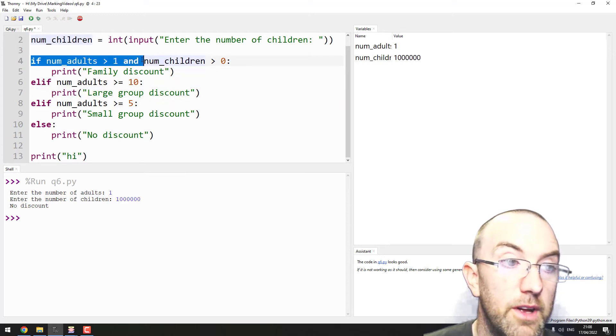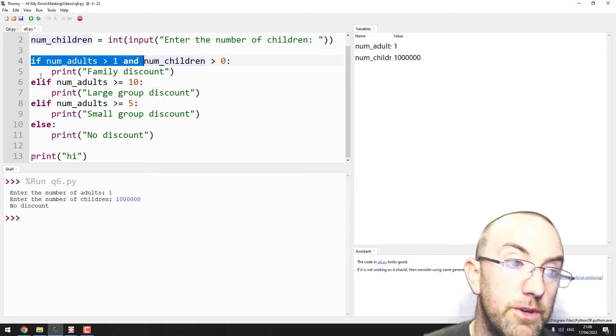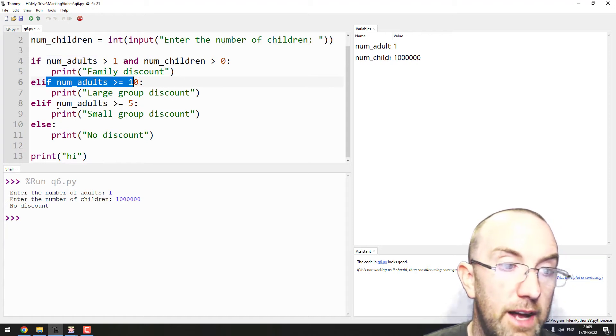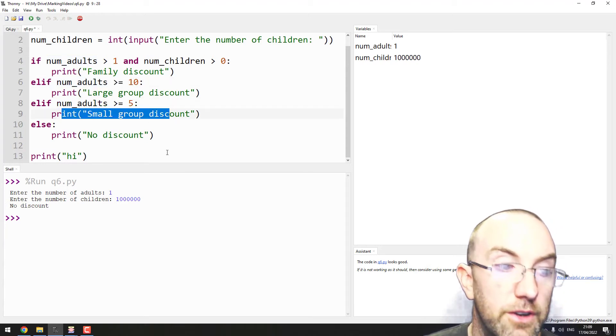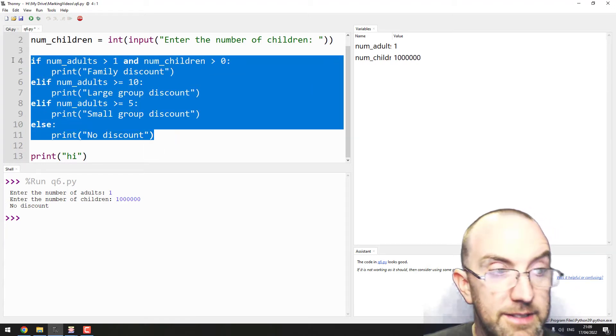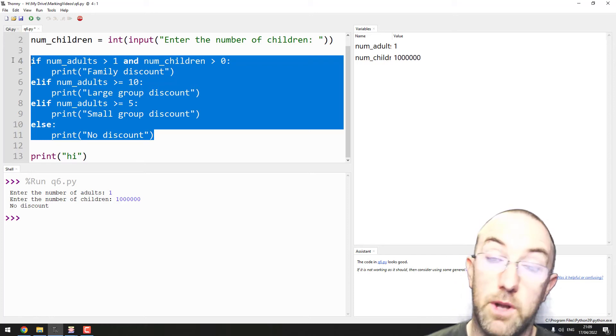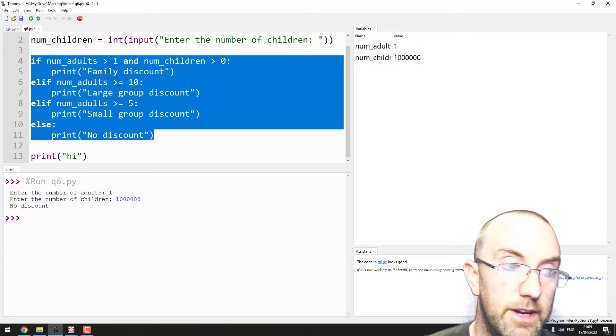as in once the thing is true, it'll go yes, no, no, yes, no, no - yes, okay great. And then it's done. It exits this entire block, right?